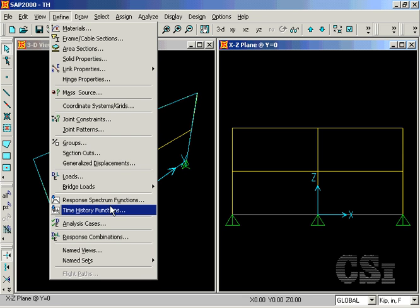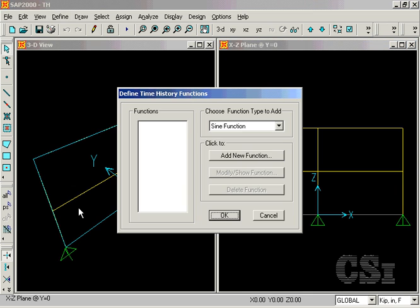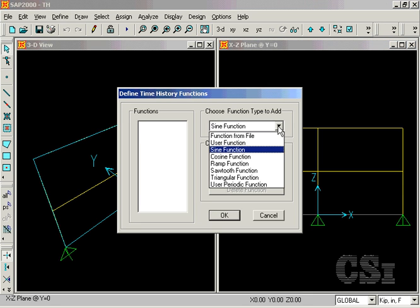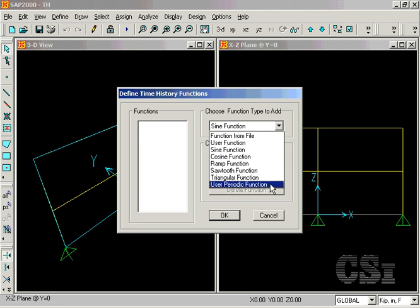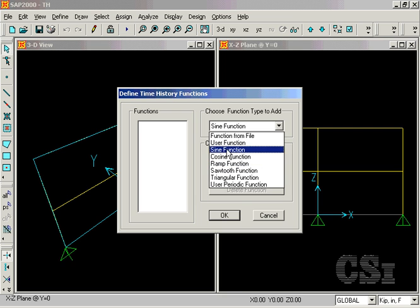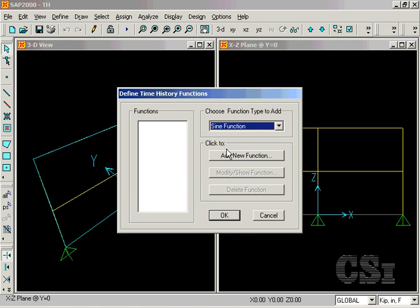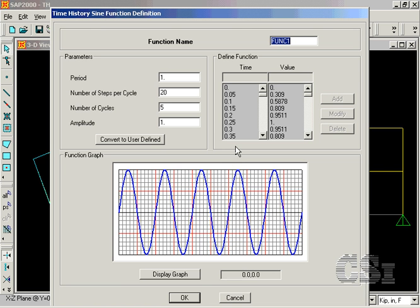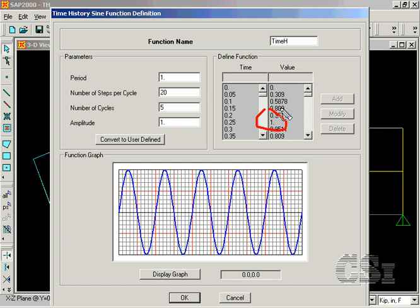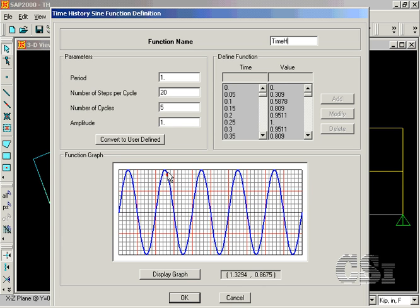We start by defining the time history function to be used. For this particular model, we will use a sine function which we will name time h. Note that the curve is normalized to a maximum value of 1 with a period of 1 second. We will use a total of 5 cycles for our loading. We can move the cursor over the graph to obtain the coordinates at any point.